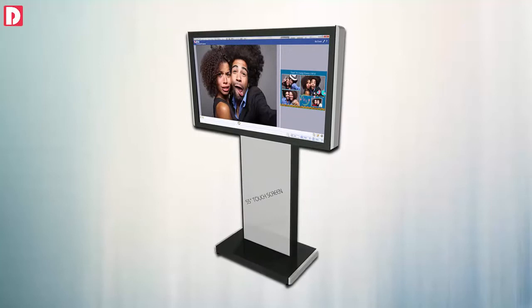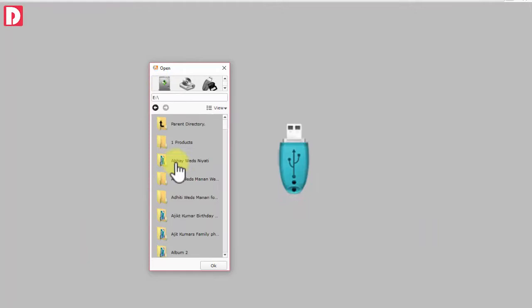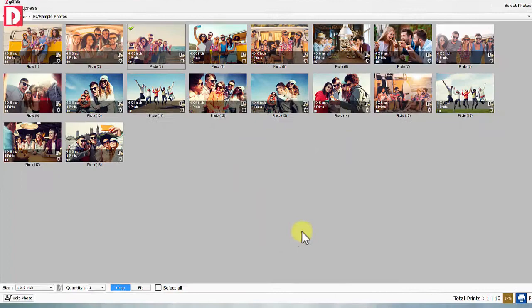PhotoExpress software converts any PC to a photo order-taking kiosk. It allows selection of photo storage paths, including external devices and optical drives. Photos from the selected path are previewed in a grid.